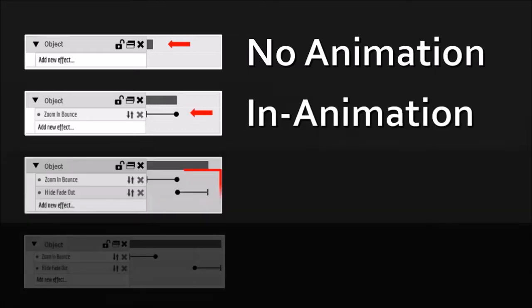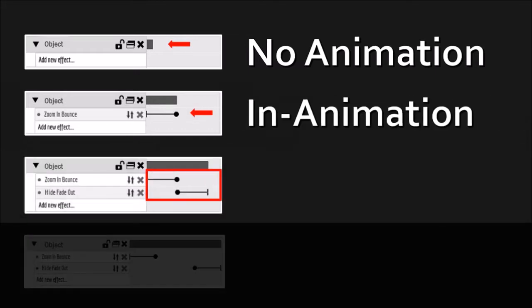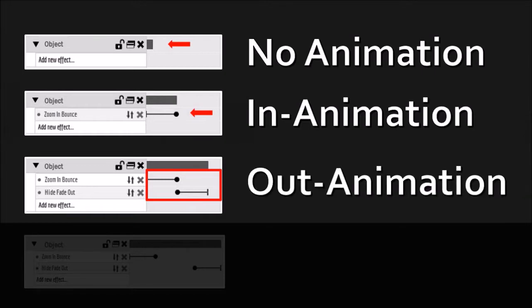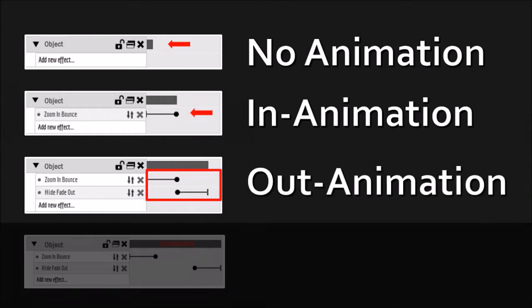In the third scenario, you have two sliders. One for the in animation and one for the out animation. And finally, in the last scenario,